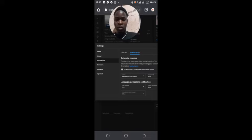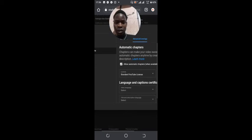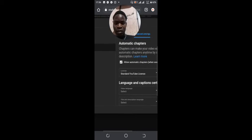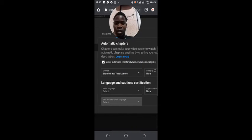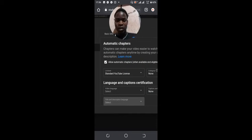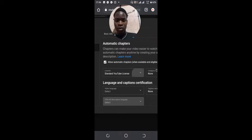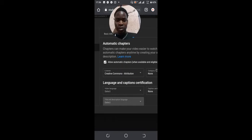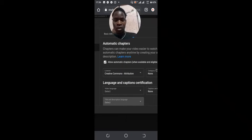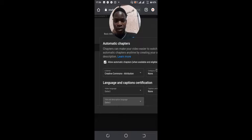In advanced options, you can see there is a license section. Under the license section, you can choose the Creative Commons Attribution to license your own content whenever you upload. I will show you how that's done. So you choose that.